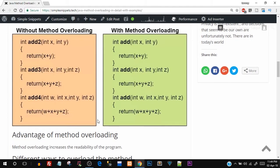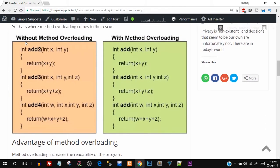Here is an image with two blocks — one without method overloading and one with method overloading. Imagine a program where the requirement is to perform addition. Initially you want to add only two numbers, so you make a method called `addTwo` with two integer parameters x and y. Inside the body you write `return x + y`, so the two parameters passed in will be added and returned.